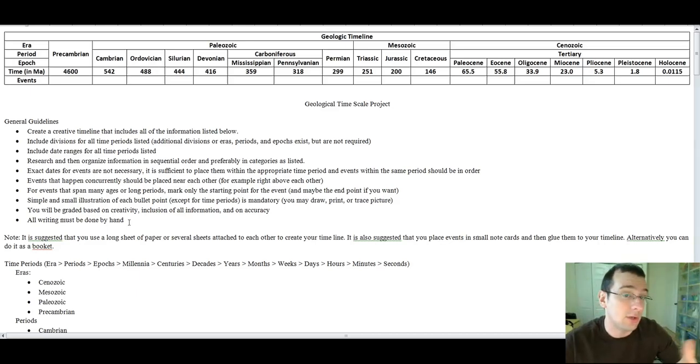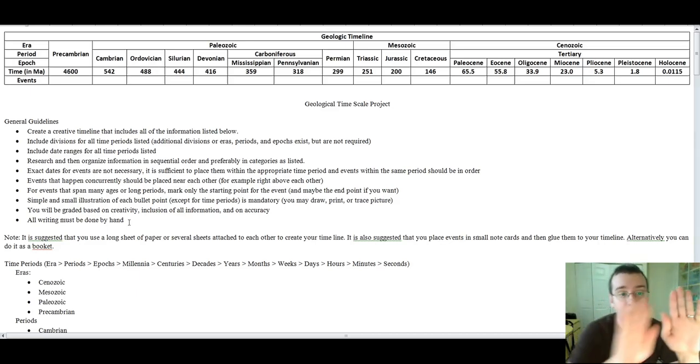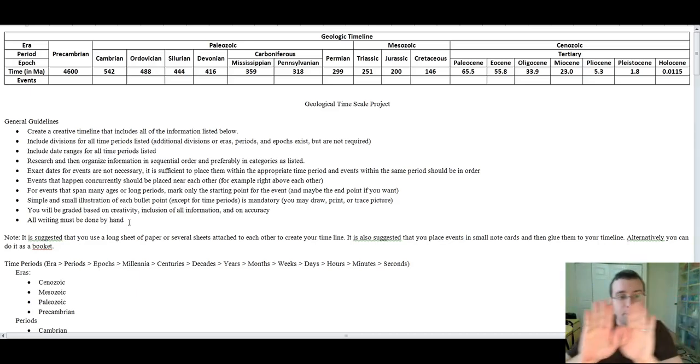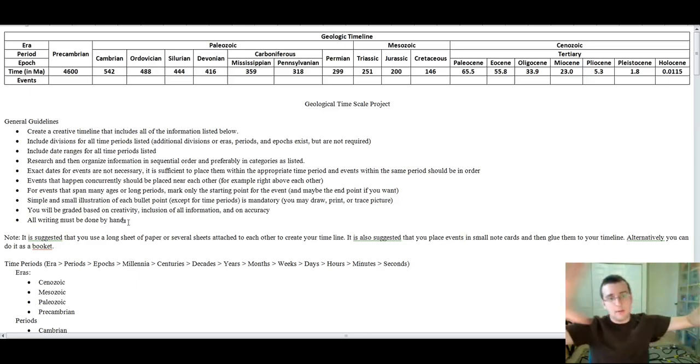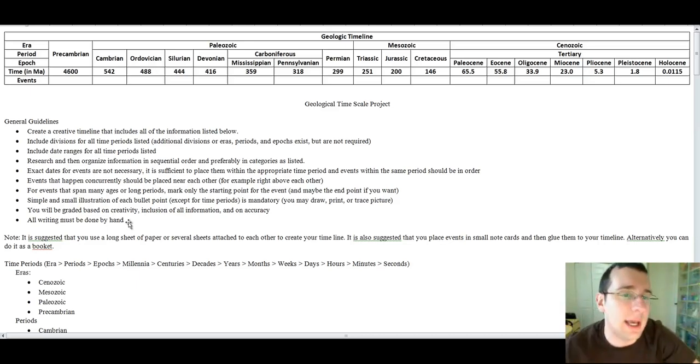You can also do it just a timeline. Paper next to paper next to paper, and it kind of like lists all the events sequentially like that.